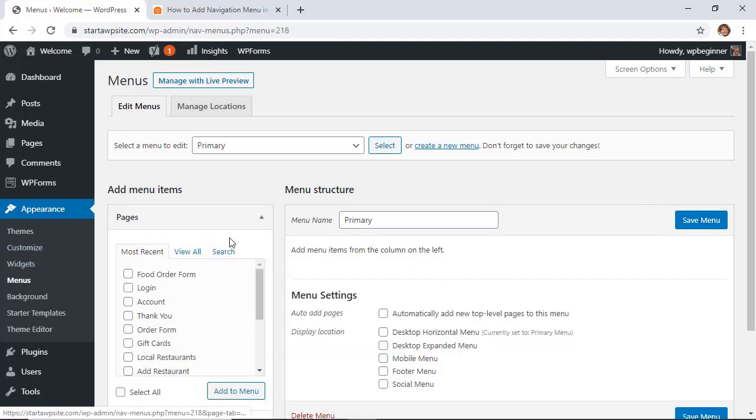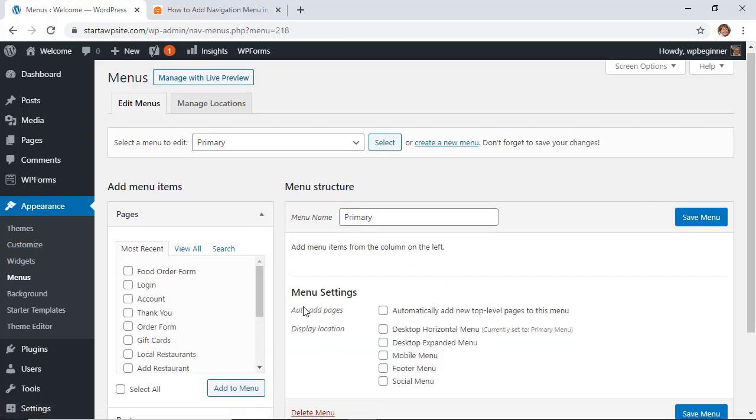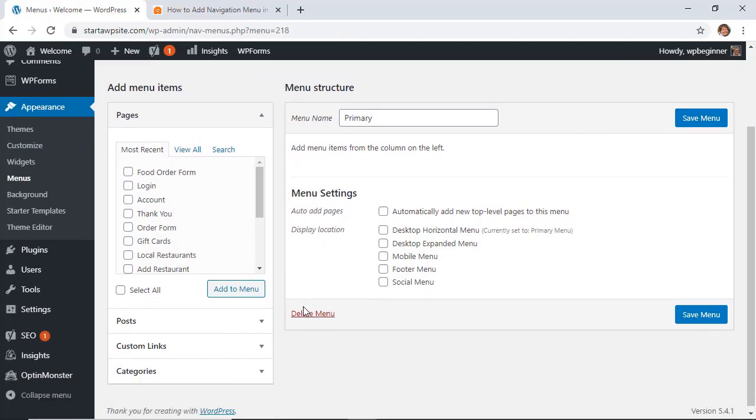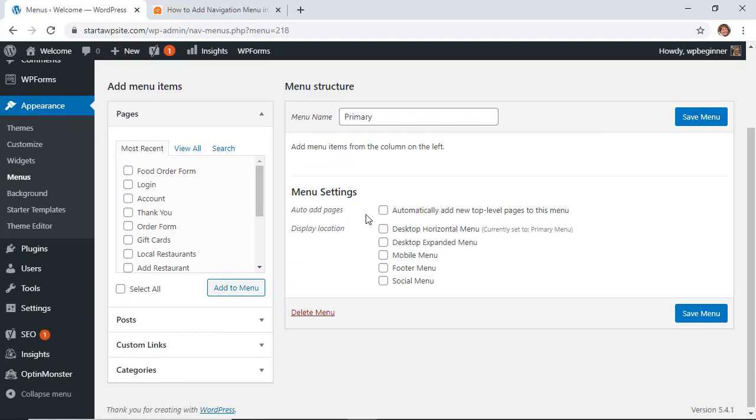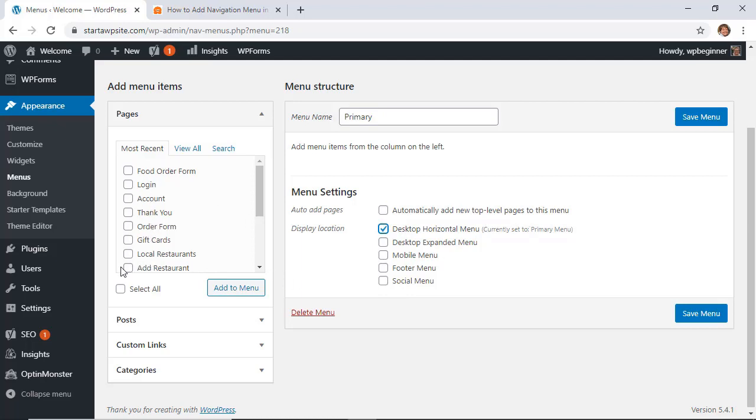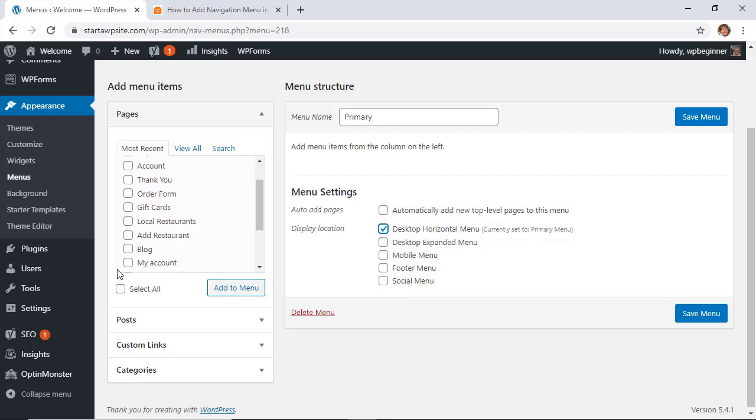Once you click create menu, this area will become available. Now again, this is all dependent on your theme. For instance, this is the 2020 theme and so we have all of these to choose from. I'm going to choose to work on the desktop horizontal menu, and then over on the left these are all the items that we can add to the menu.